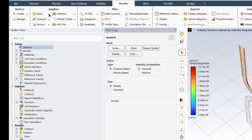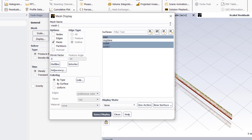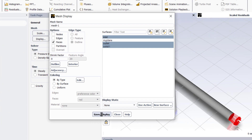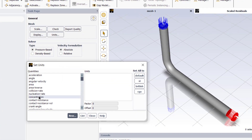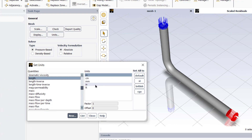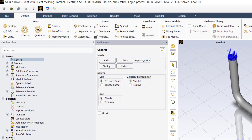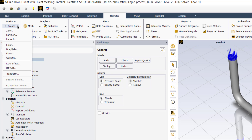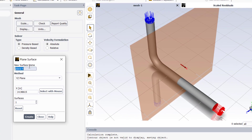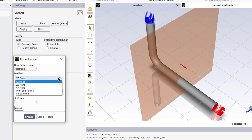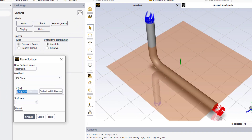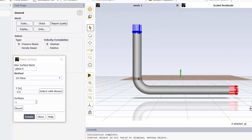Now we will calculate the pressure drop in the bend. Go to Units, and in the quantities select length — we will specify the length in inches. To measure the pressure drop in the 90 degree pipe bend, go to the Results tab, click on Create a Plane, rename this plane as 'upstream', specify it by ZX plane, and enter a distance of 4.5 inches. This is the point where the bend is starting. We have created the plane at the starting point of the bend.